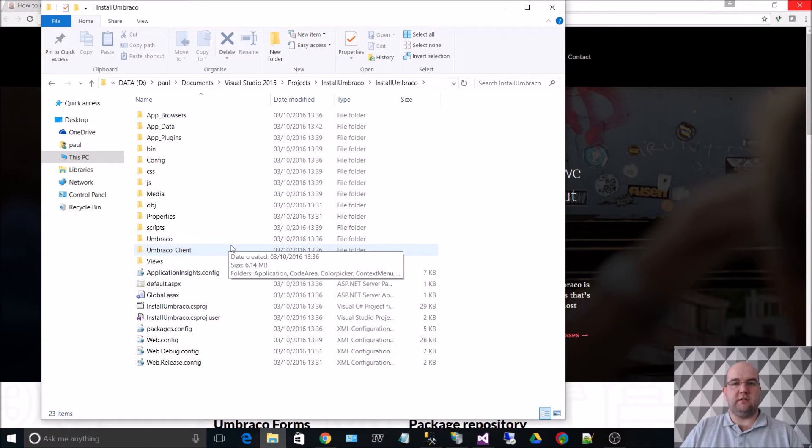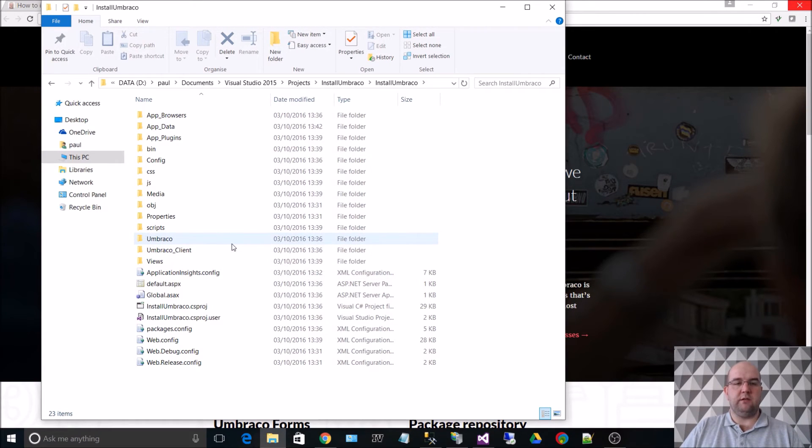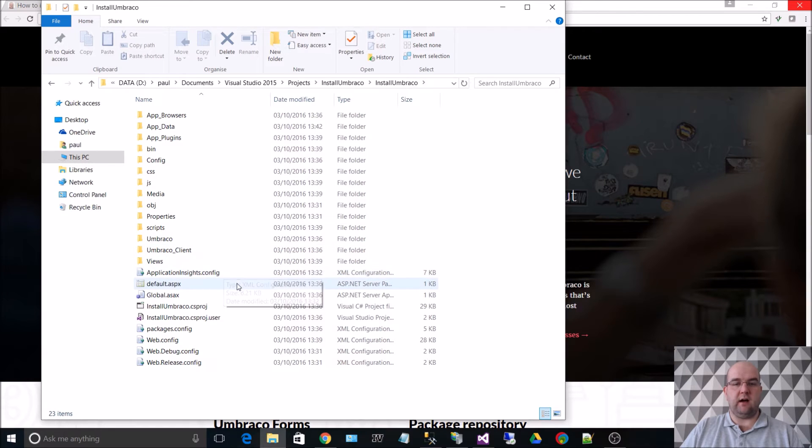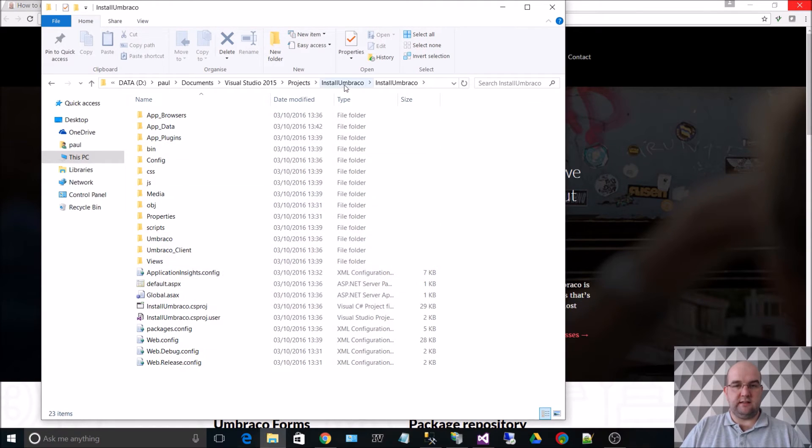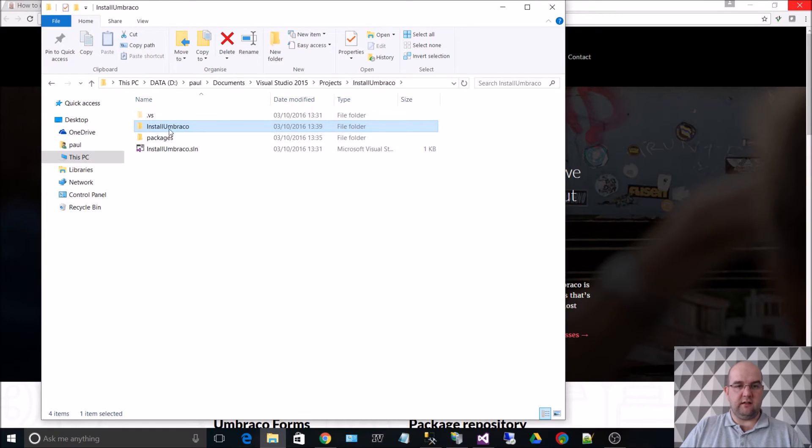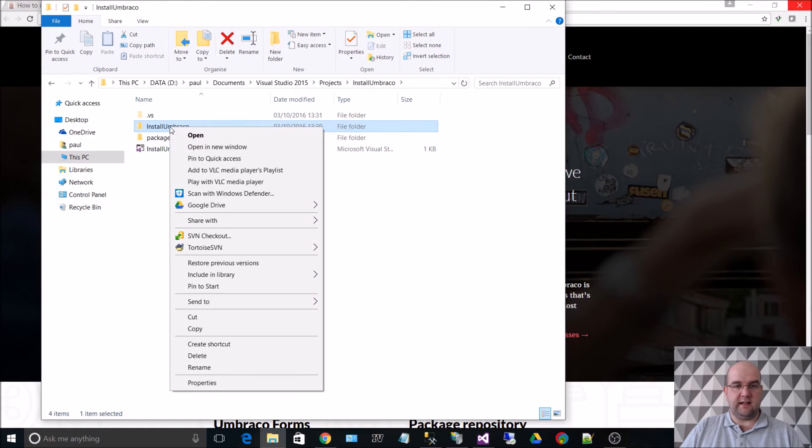But when you want to do it in the other way using IIS, then you need to allow permissions to see these things. So what I usually do is give access on the web folder.